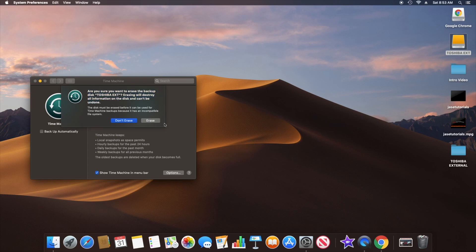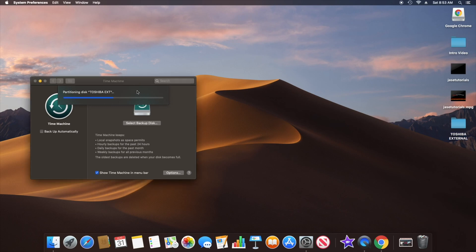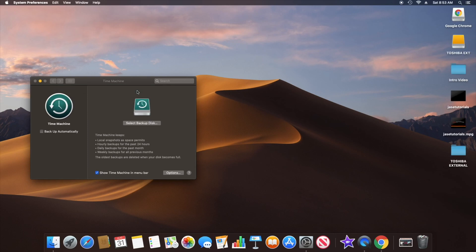Keep in mind that you can make a copy of the stuff on the drive first. I don't have much on it, but I did make a copy of it on the desktop right here.